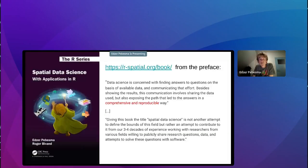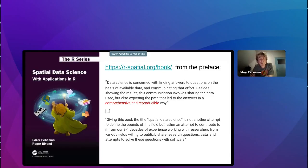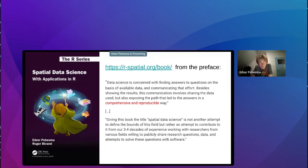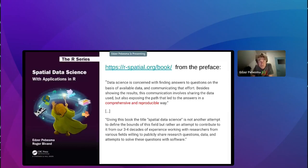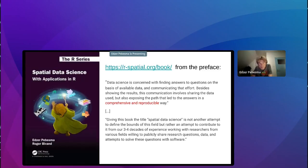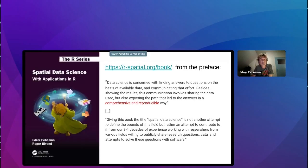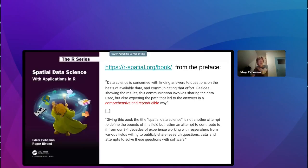There's a new book that appeared a few months ago called Spatial Data Science, where we basically define it as where we say data science is concerned with finding answers to questions on the basis of available data and communicating that effort. Besides showing the results, this communication involves sharing the data used, but also exposing the path that led to the answers in a comprehensive reproducible way. So there we scope it as basically being part of the activity. The preface ends with the notion that giving this book the title Spatial Data Science is not another attempt to define the bounds of the field, but rather an attempt to contribute to it from our three to four decades of experience working with researchers from various fields willing to publicly share research questions, data, and attempts to solve these questions with software.